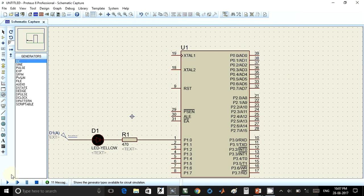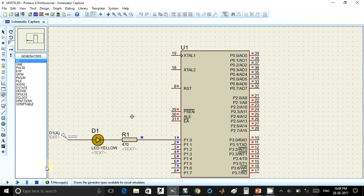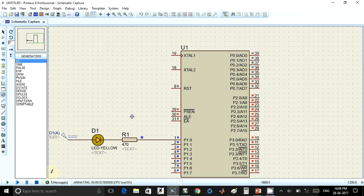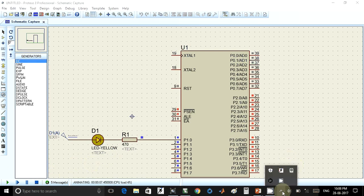For simulating, you can directly click on this play or run button. Once you click on that, your LED will start blinking. This is how you can perform simulation using the Proteus software. Thank you for watching the video.